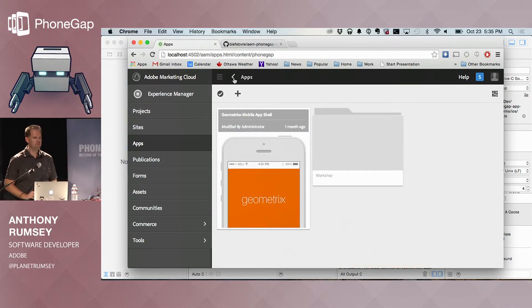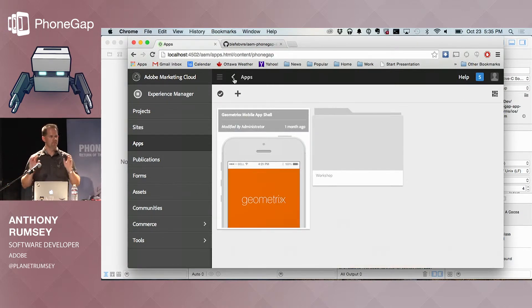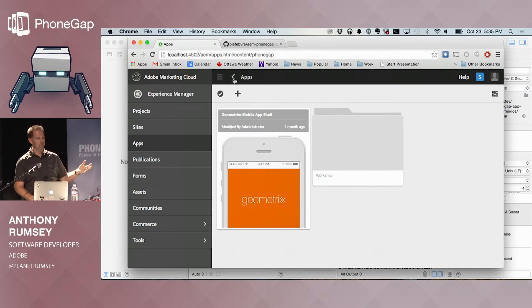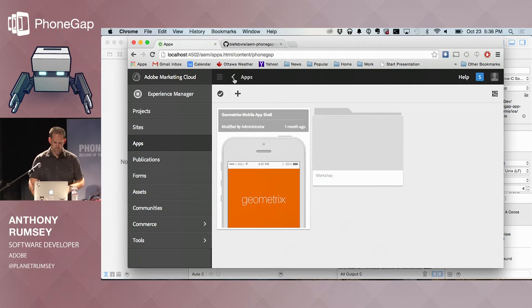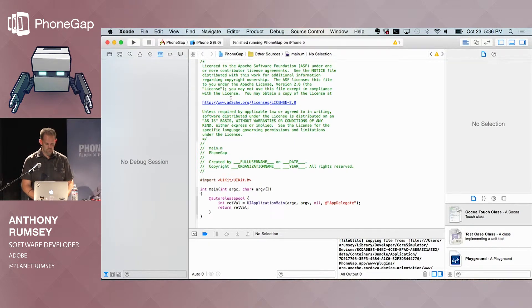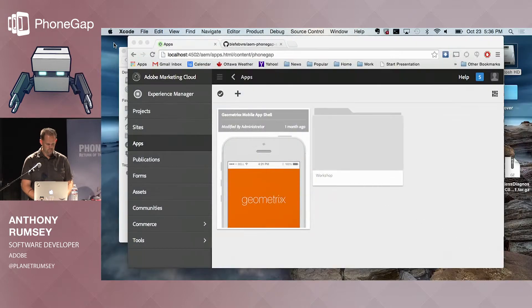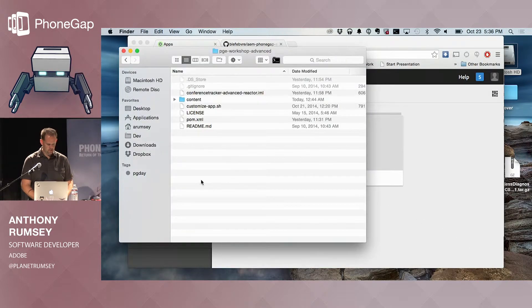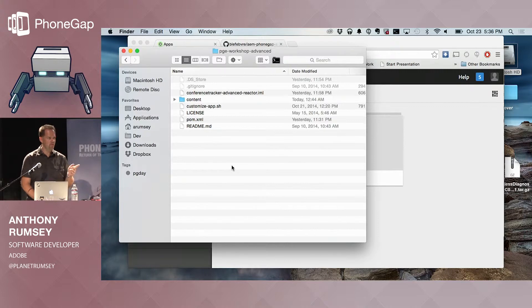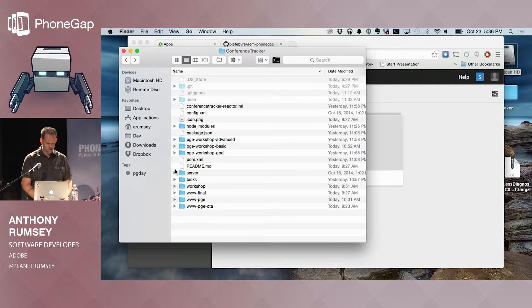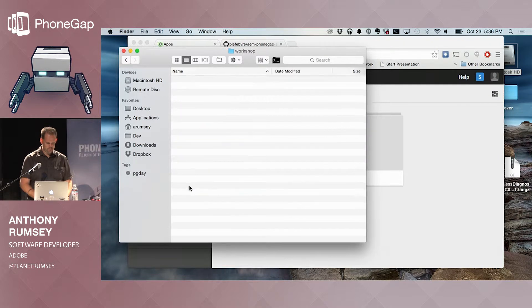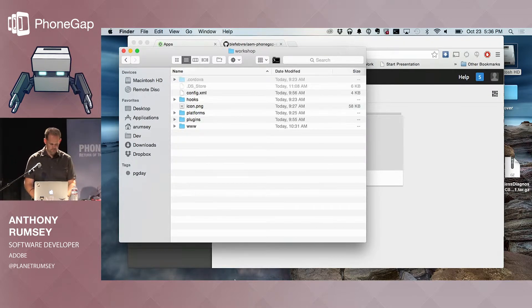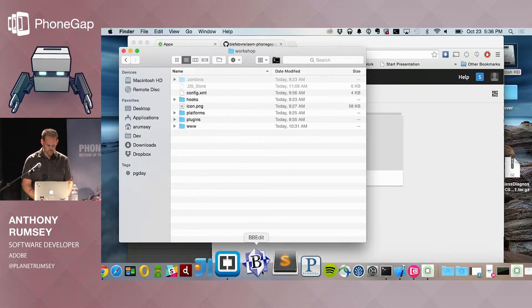So that was a super quick overview of content authoring, which you can now integrate with PhoneGap. And the next one I want to show is something a bit more advanced. I'm going to use the Conference Tracker app that you guys were working on earlier today. So just like you guys, I followed the steps and created a workshop folder. But I did a few extra things to it.